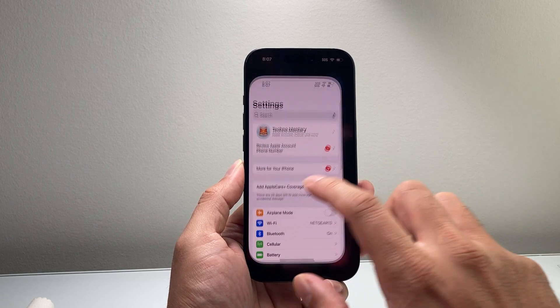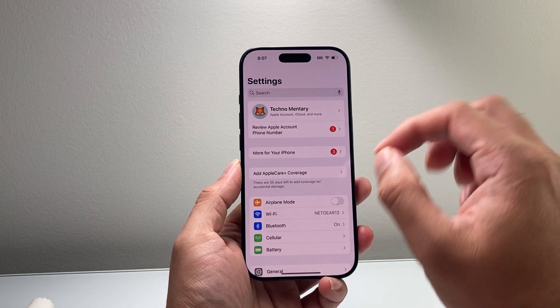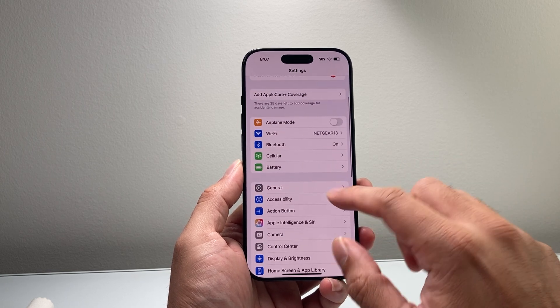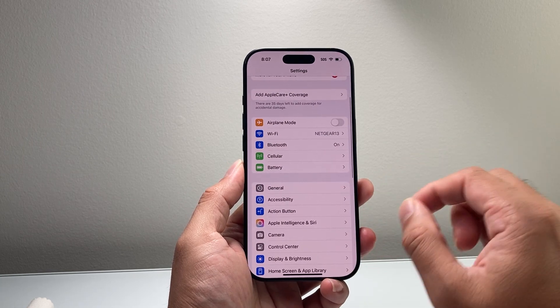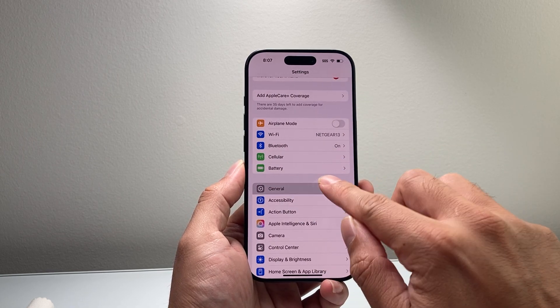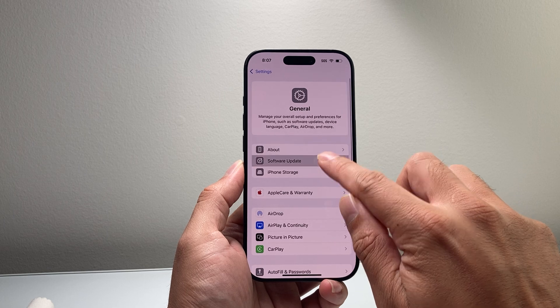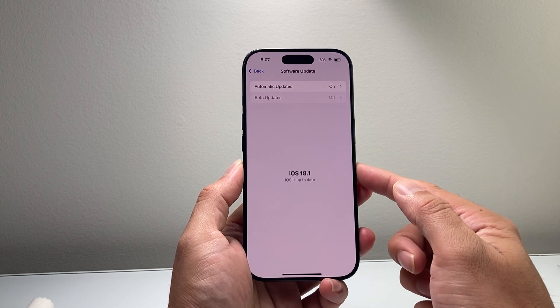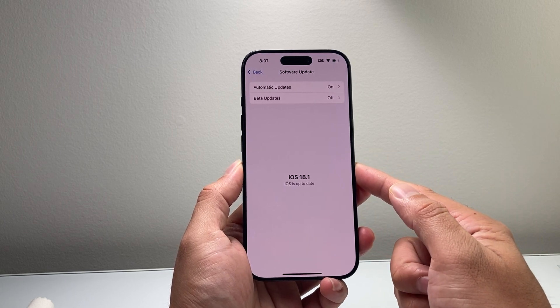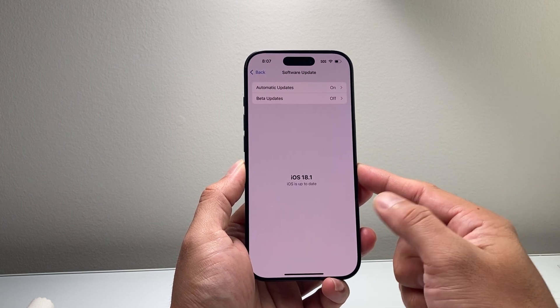The first thing is you need to ensure that your iPhone is up to date with iOS 18.1 or newer. In your Settings, go to General, then Software Update. Again, make sure it's on 18.1 or newer.